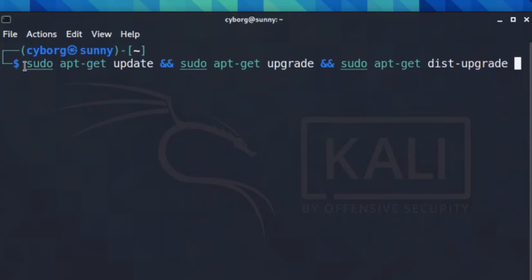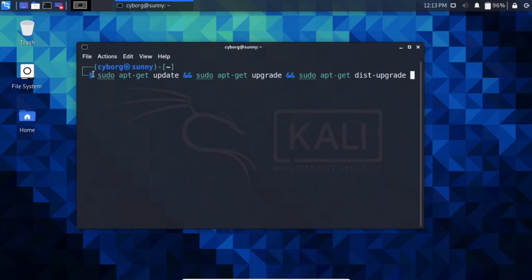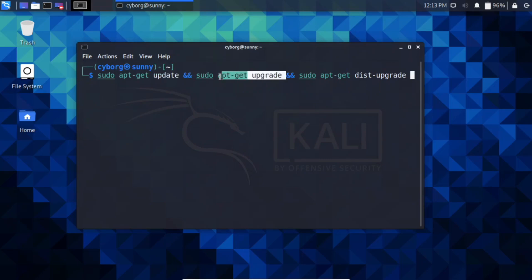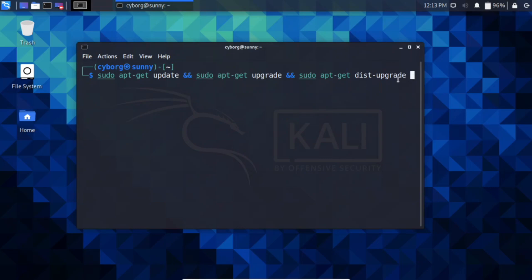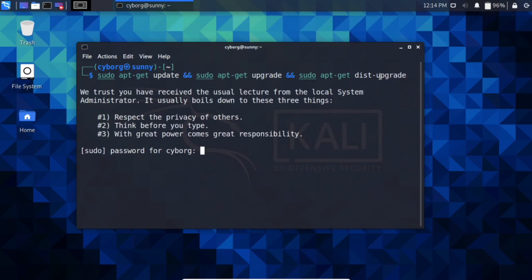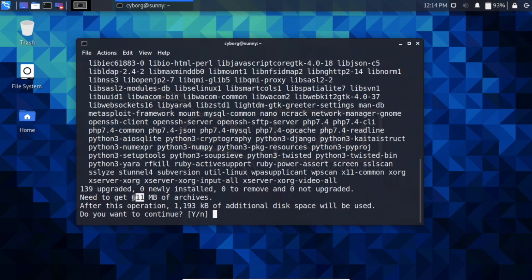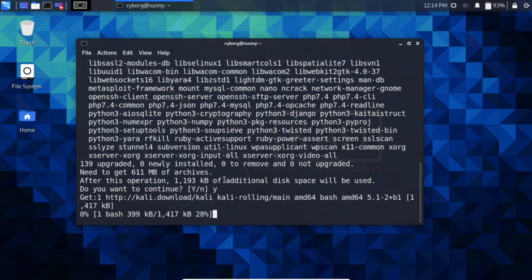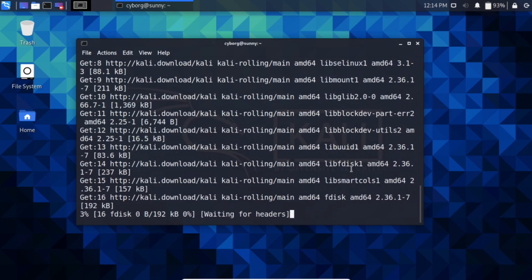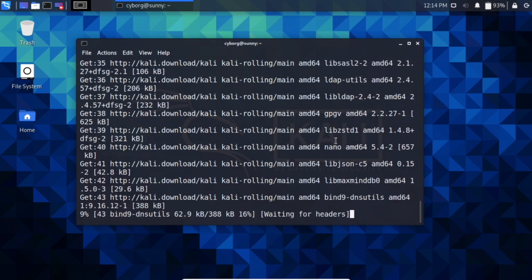Double-check all spellings before hitting Enter. The update command fetches the latest available versions of already installed software. The upgrade command actually upgrades those packages, removes unnecessary ones, and fixes application-related errors. Enter your root password when prompted, press Y, and let the command finish completely — it may take a while depending on your internet speed.